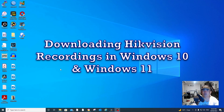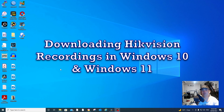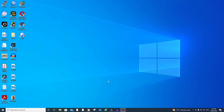Hello guys, today's video tutorial is to show you how to download Hikvision recordings using Internet Explorer in Windows 10, and also downloading Hikvision recordings using Windows 11. As you know, in Windows 11 Internet Explorer is no longer available, so I'm going to show you how to download through the Microsoft Edge Internet Explorer compatibility mode. Let's have a quick overview on how I normally download recorded files from my Hikvision.